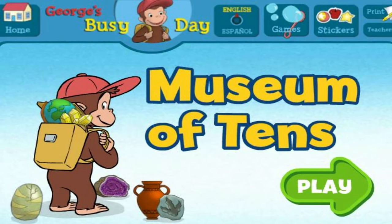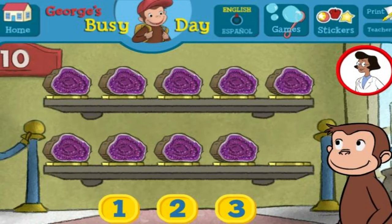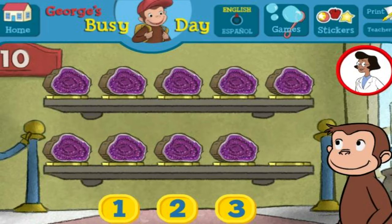Welcome to the museum. Each exhibit should have ten things, but some are missing. Click the number below to tell George how many more things are needed so that ten are on display. Click the green button to start.